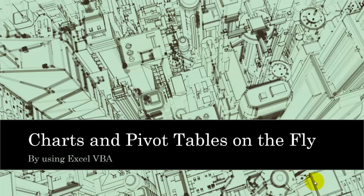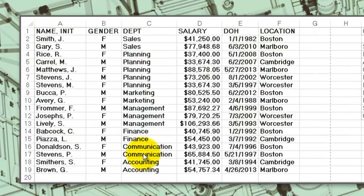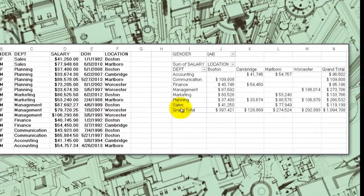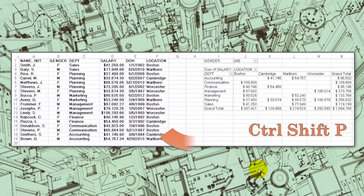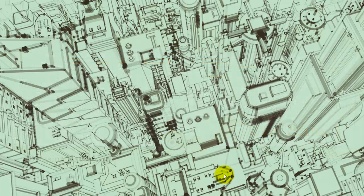How do you create charts and pivot tables on the fly using Excel VBA? To the left we have a simple database, and we would like to create a pivot table to the right or maybe on another sheet. We use VBA code accessible with Ctrl-Shift-P that automatically creates the pivot table, using the headers or labels of each column.